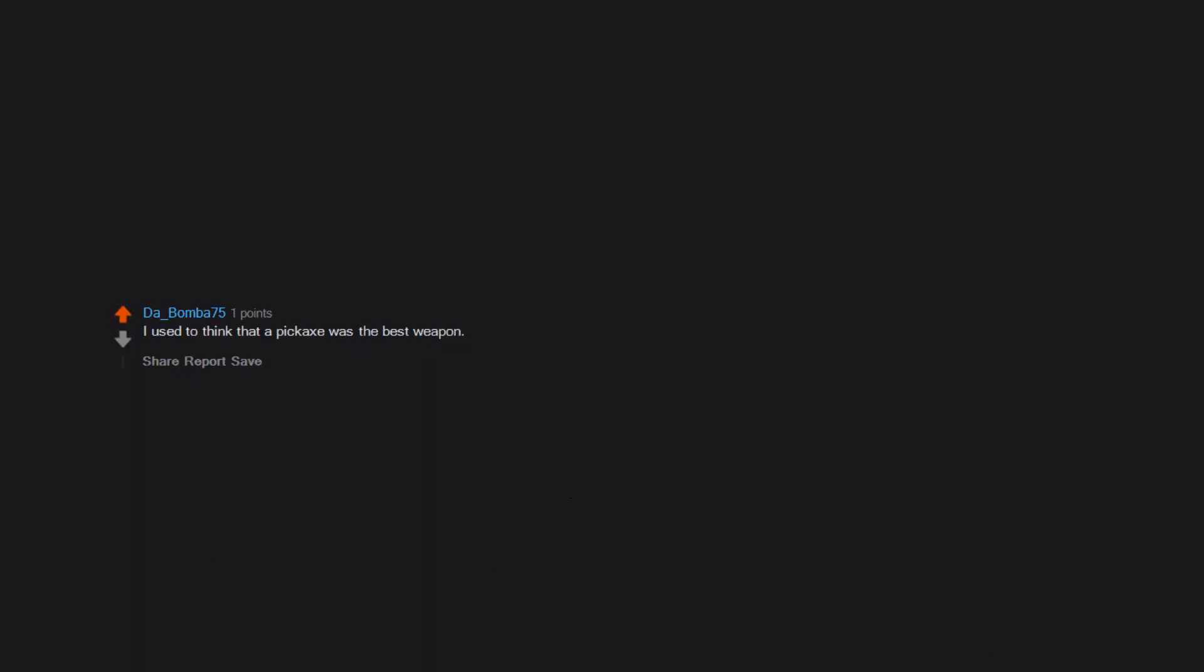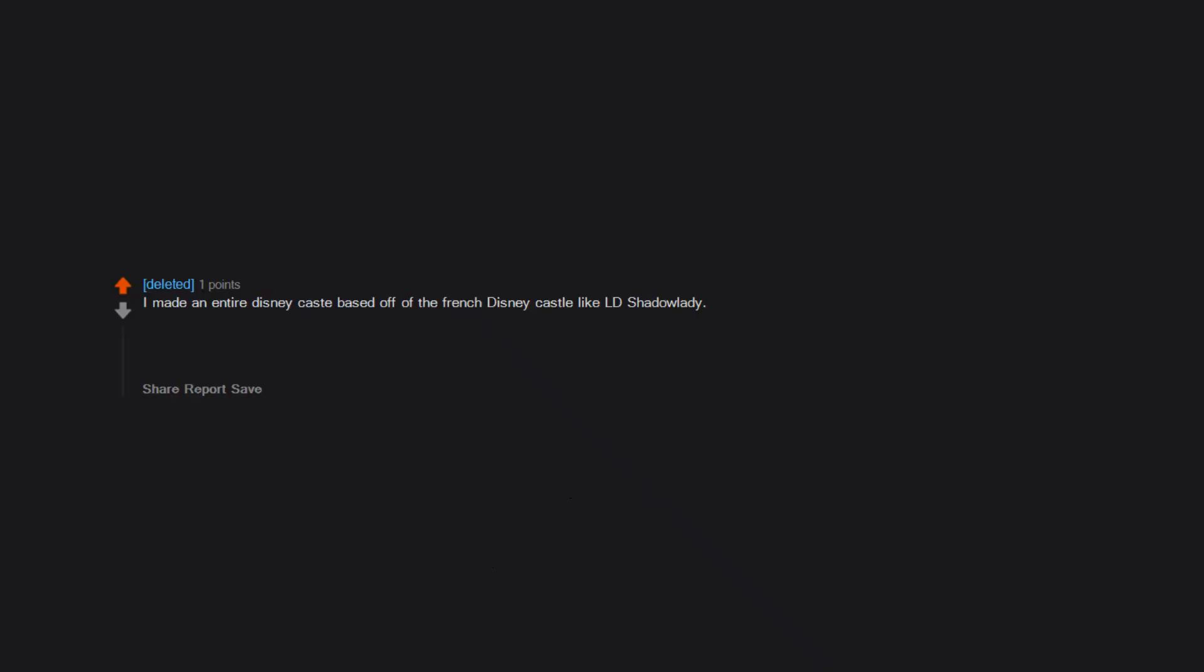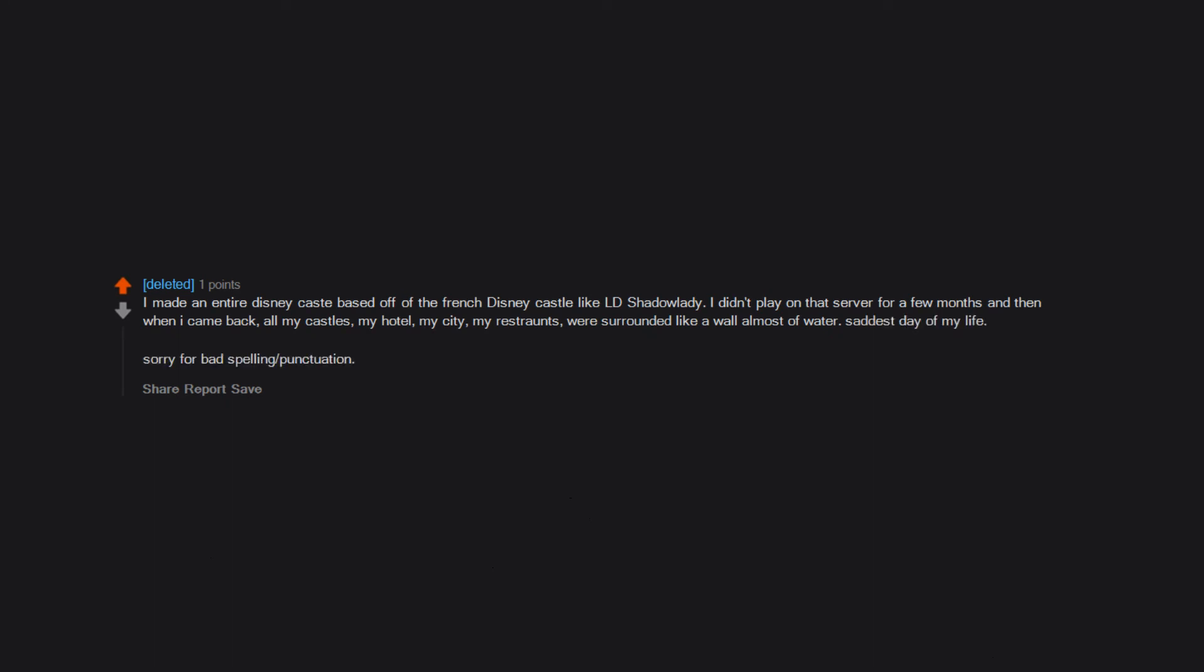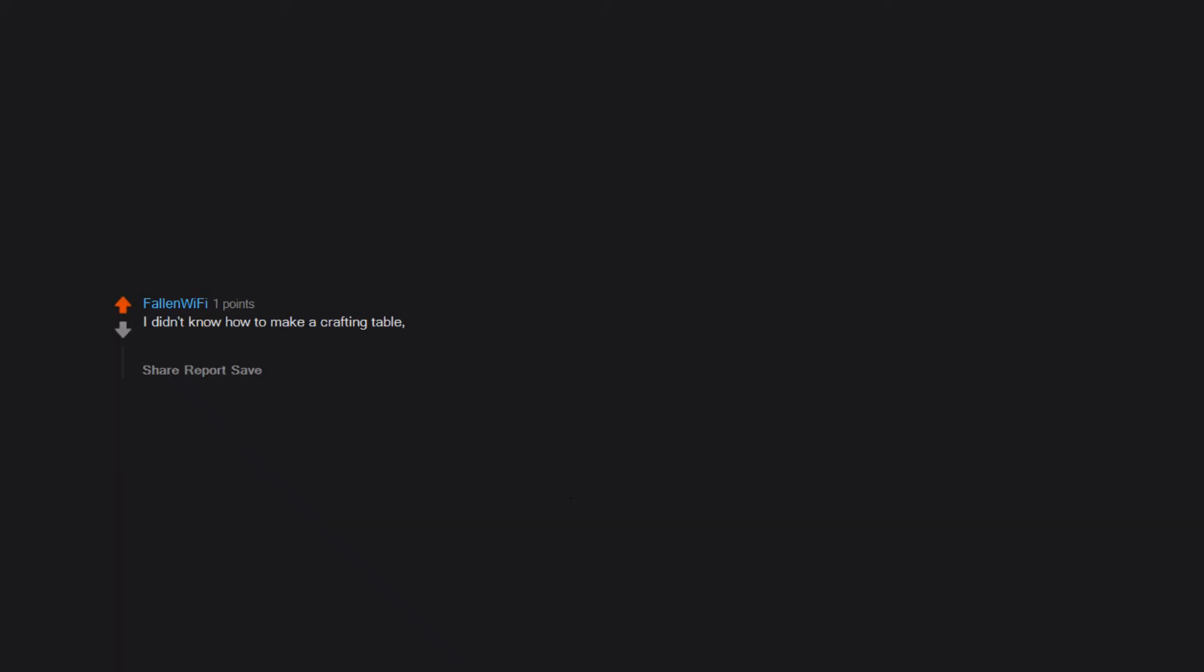Didn't name any of my worlds. I used to think that a pickaxe was the best weapon. I have no idea why, but for some reason 8-year-old me decided that was the way to play. I thought the ocelot was a hostile mob and ran from it. Tried to mine diamonds with a wood pickaxe. I made an entire Disney castle based off of the French Disney castle like LDShadowLady. I didn't play on that server for a few months and then when I came back, all my castles, my hotel, my city, my restaurants, were surrounded like a wall almost of water. Saddest day of my life. Sorry for bad spelling, punctuation. I am an idiot and don't care enough. I didn't know how to make a crafting table, so I just dug down and started breaking stone with my bare fists all the way to bedrock. I don't know what I was thinking.